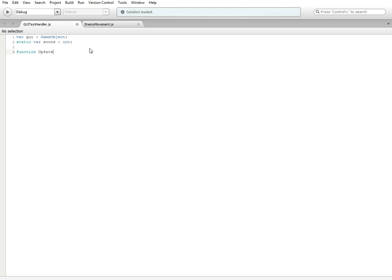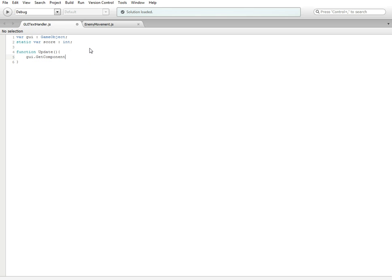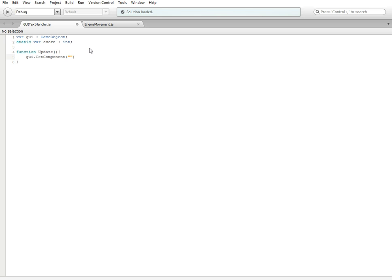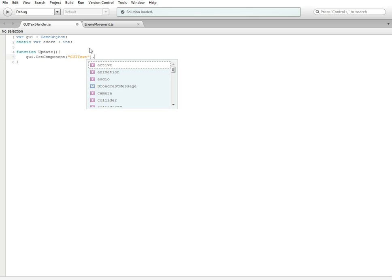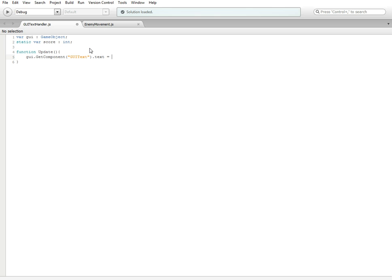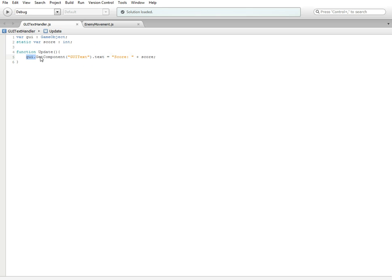Then we're going to need the function Update. In there we're going to do something really simple: GUI.GetComponent, and inside in quotations GUIText, and outside we're going to do .text. We're going to set that equal to, in quotations, "Score: " plus score. What this is doing is looking for the component of our game object GUI, finding the parameter for text, and setting it equal to that string plus our integer score.